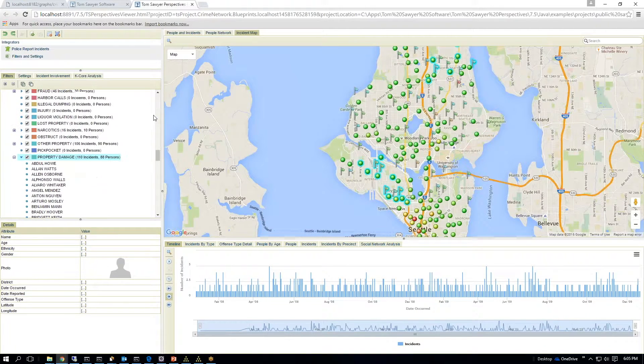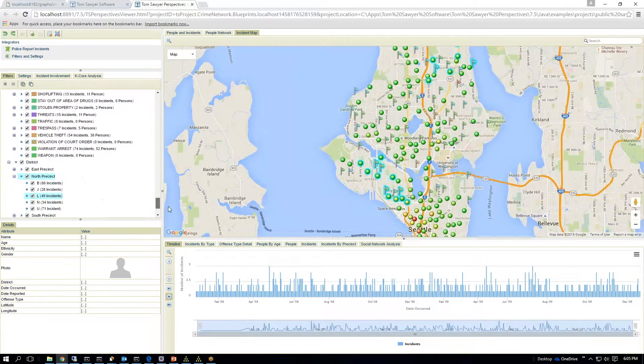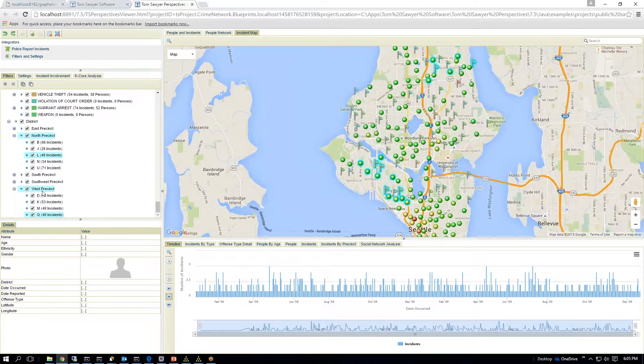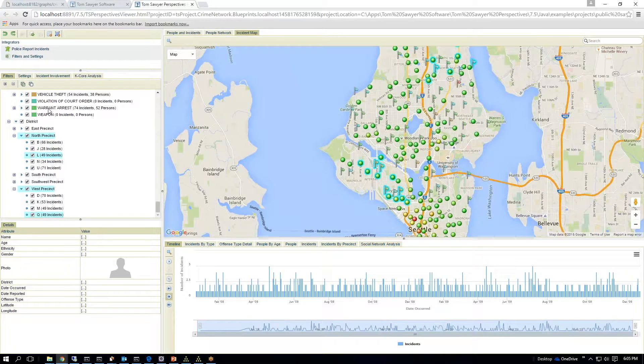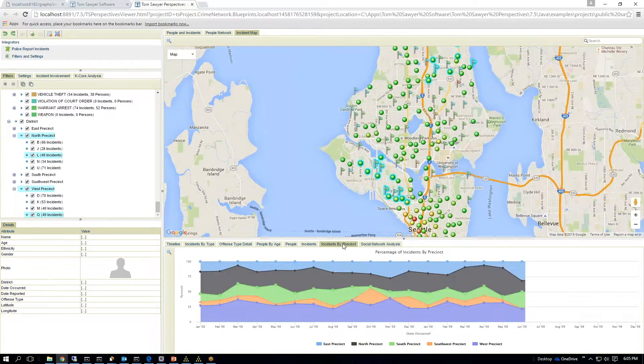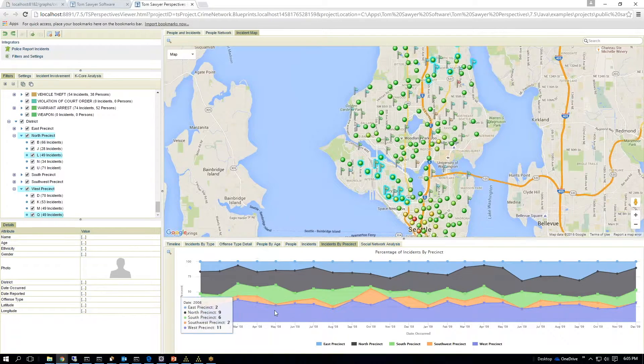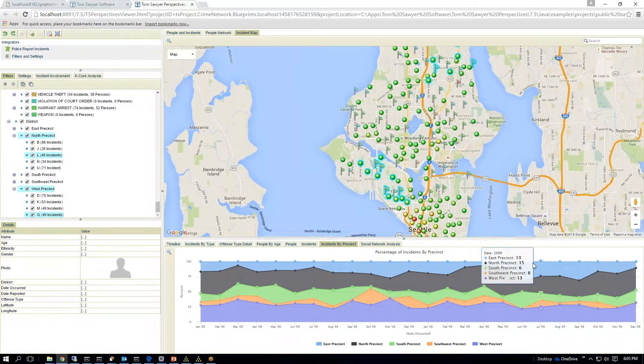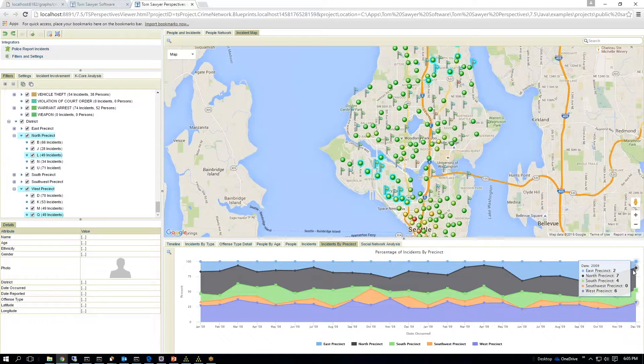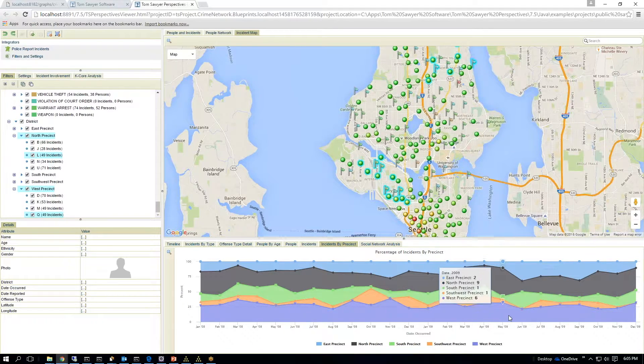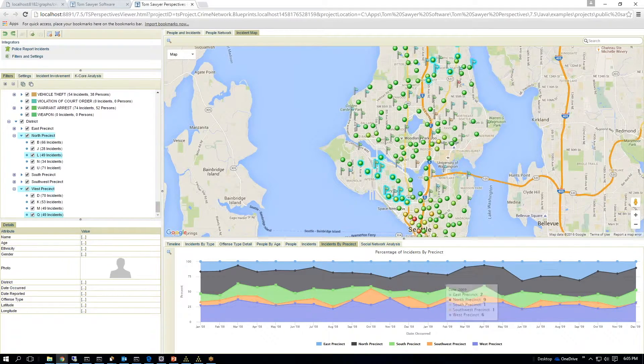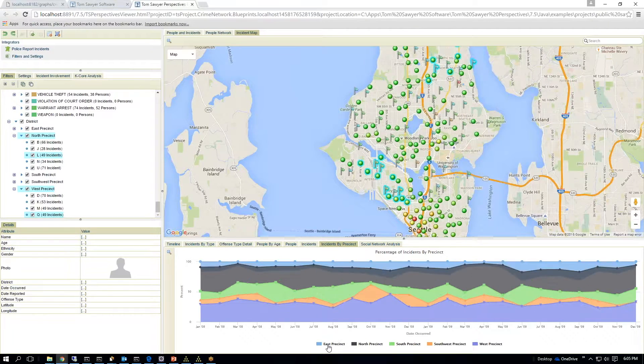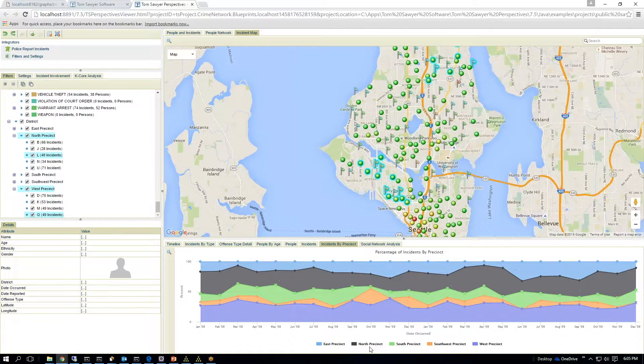I can also go down to my districts, and I can see that they were occurring in the North District and the West District. These are police districts where the police precincts are. And I can also click on where are these incidents happening per district. So I can include or exclude different districts.